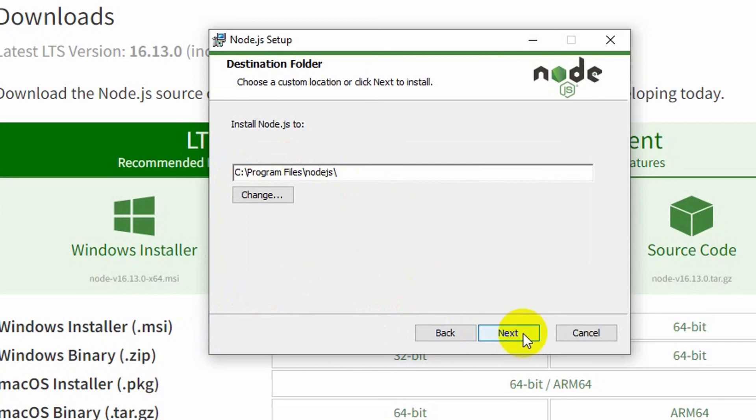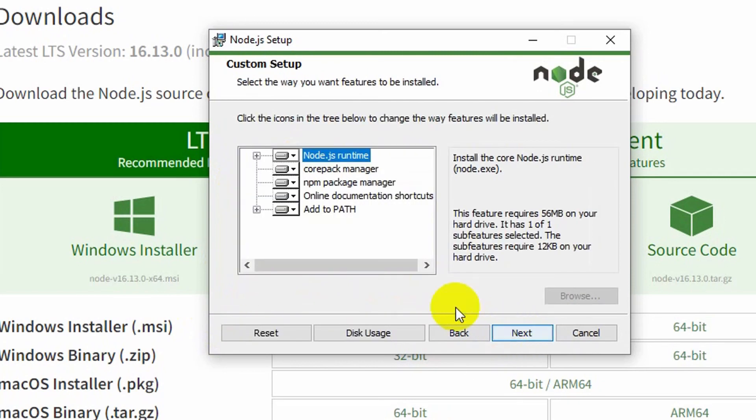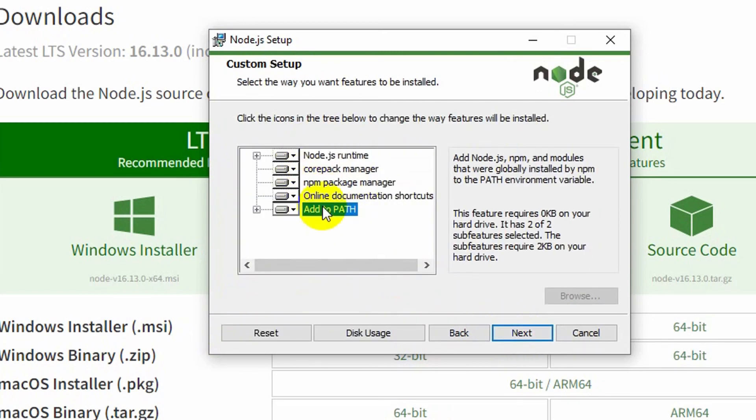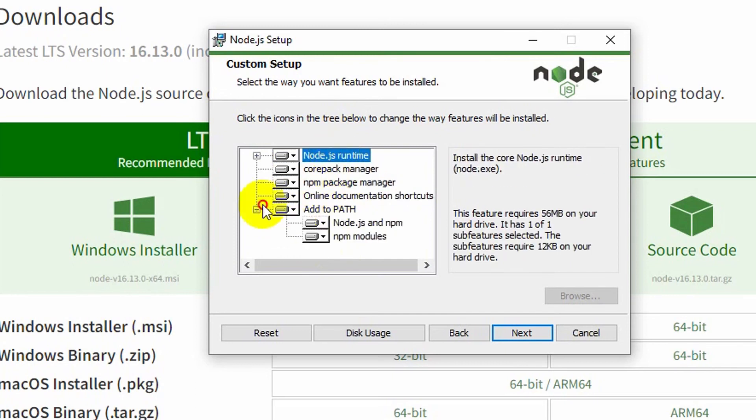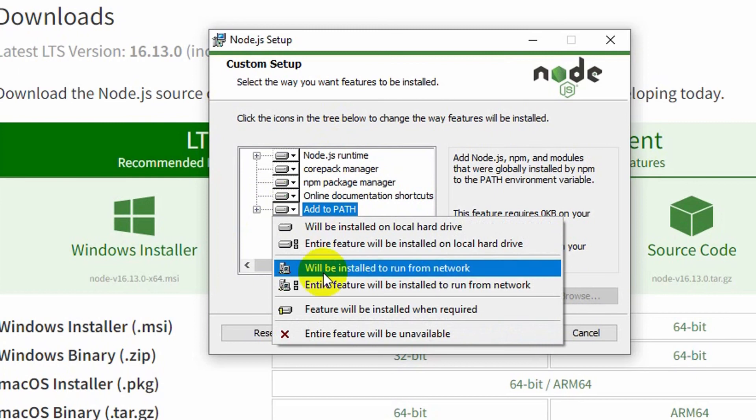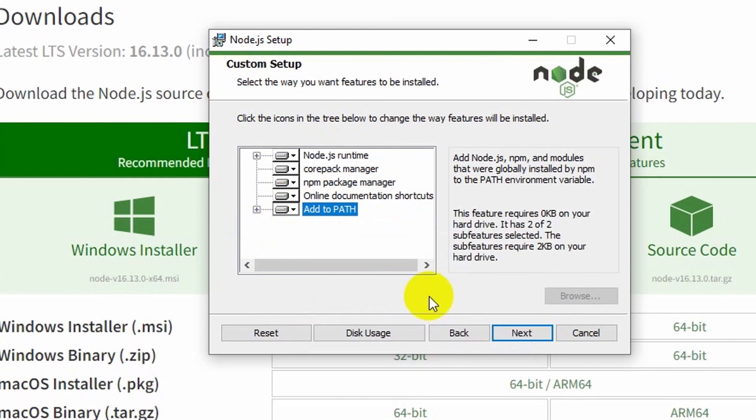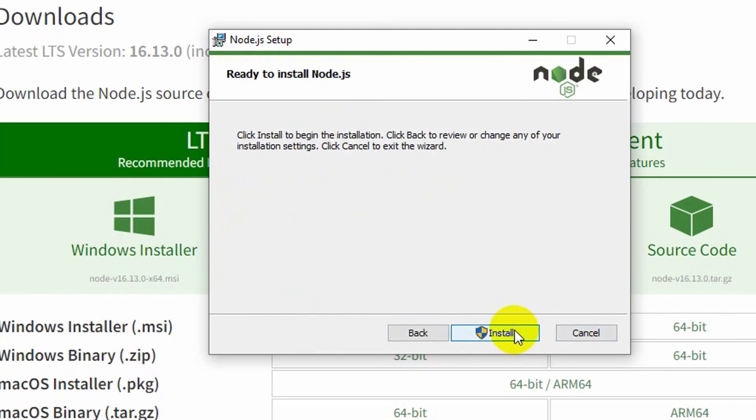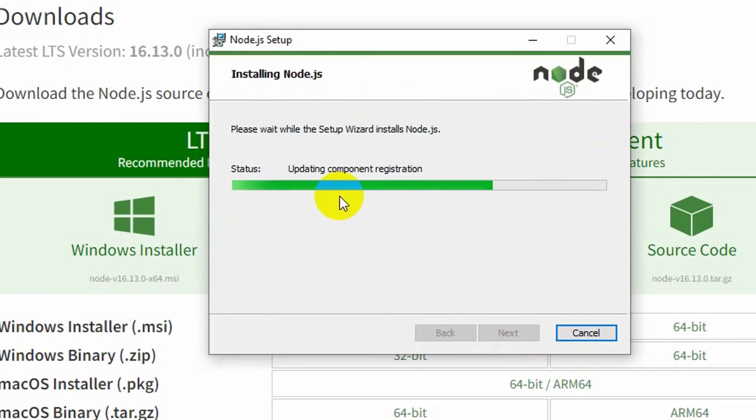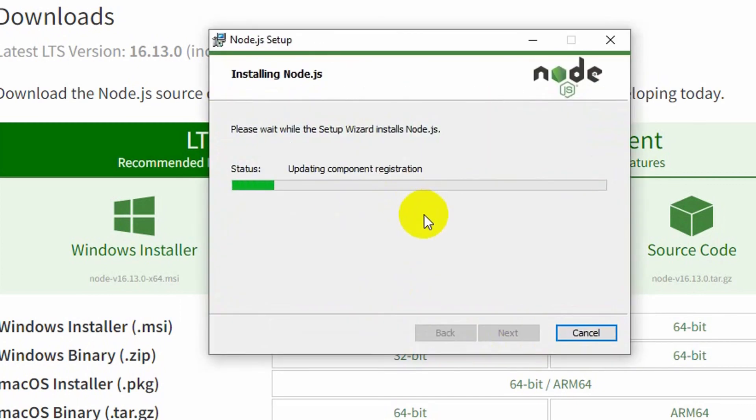Then click Next and here you can see something like this. You don't have to do anything. I think every path is automatically set. Okay, everything is set. Just click Next and then just click on this. Then click Next, then click Install and it will start installing Node.js.